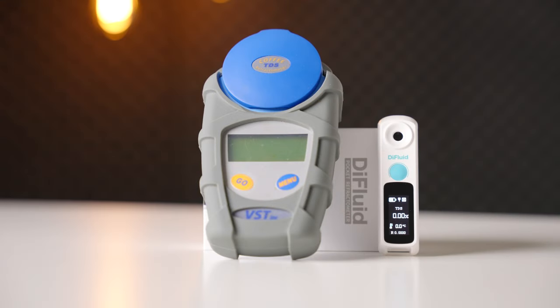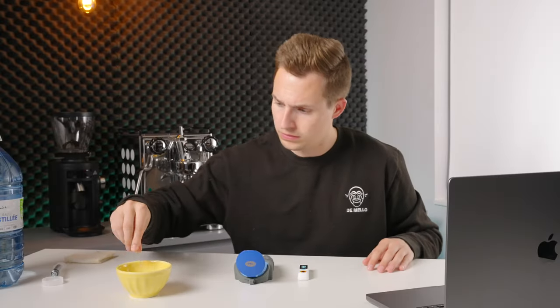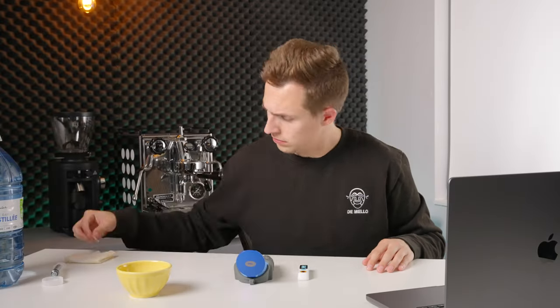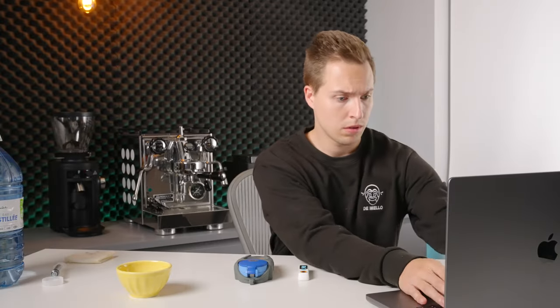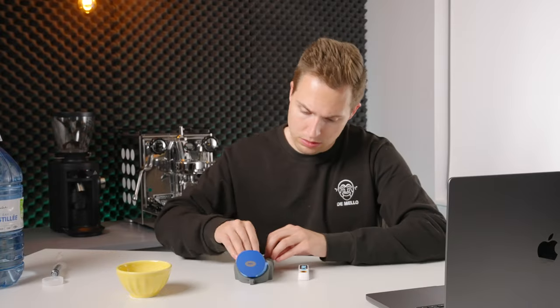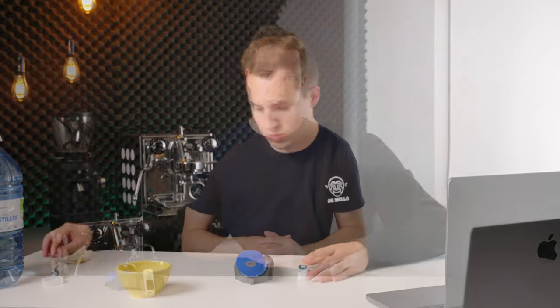I sourced a VST refractometer to do some comparisons, this is kind of the gold standard, and I spent basically all of my Sunday, probably five or six hours experimenting and comparing these two devices. So here we are, we're going to talk about whether I think you should actually purchase this little new refractometer.